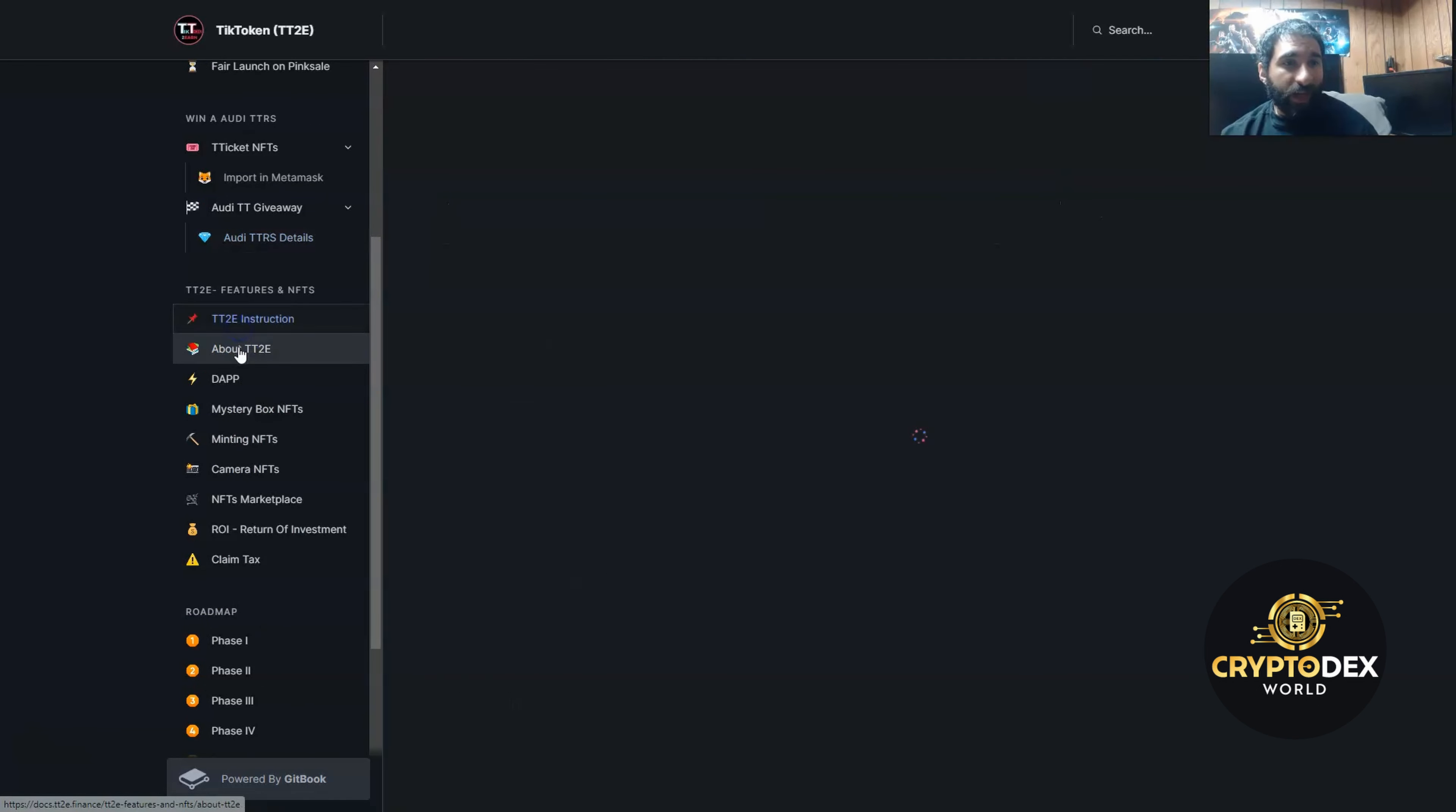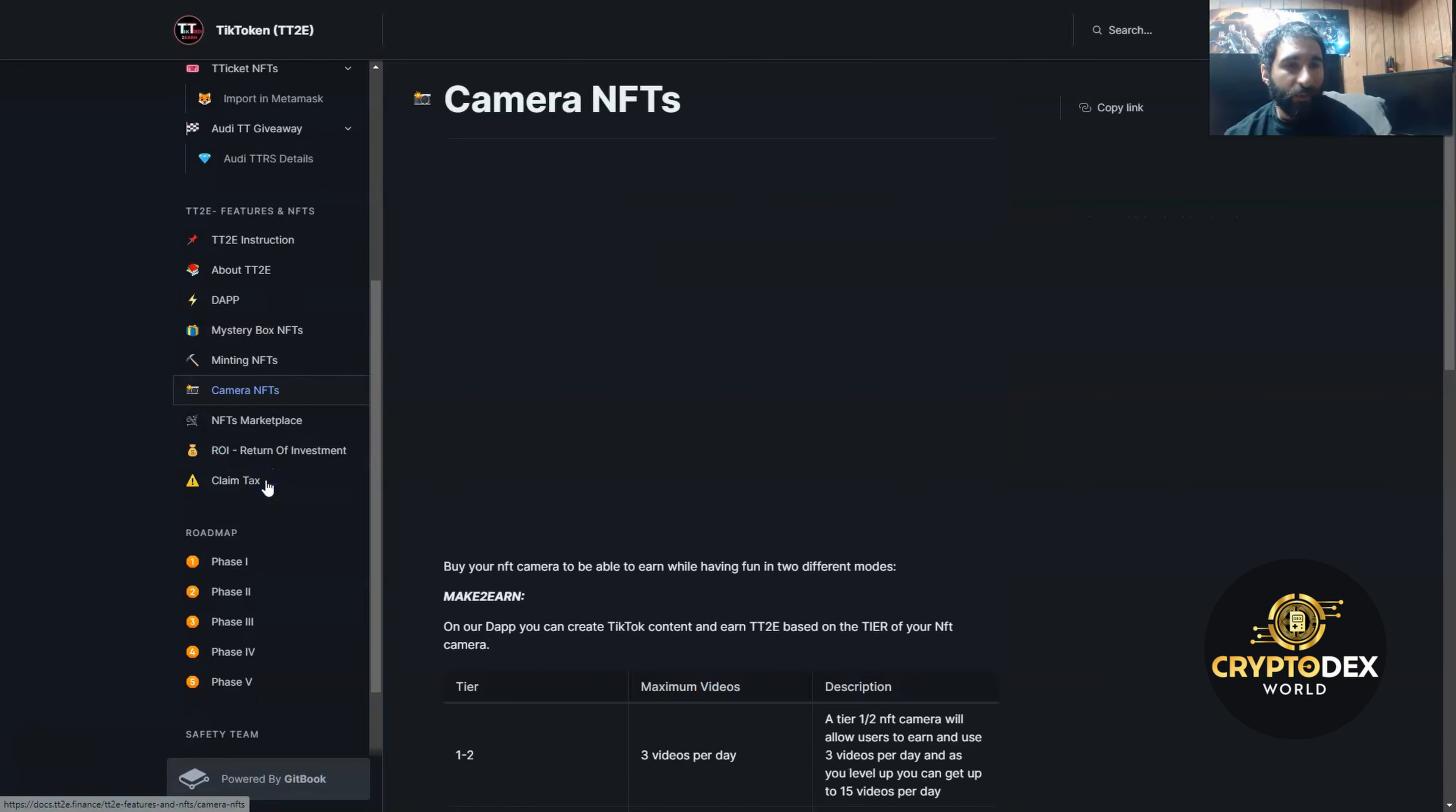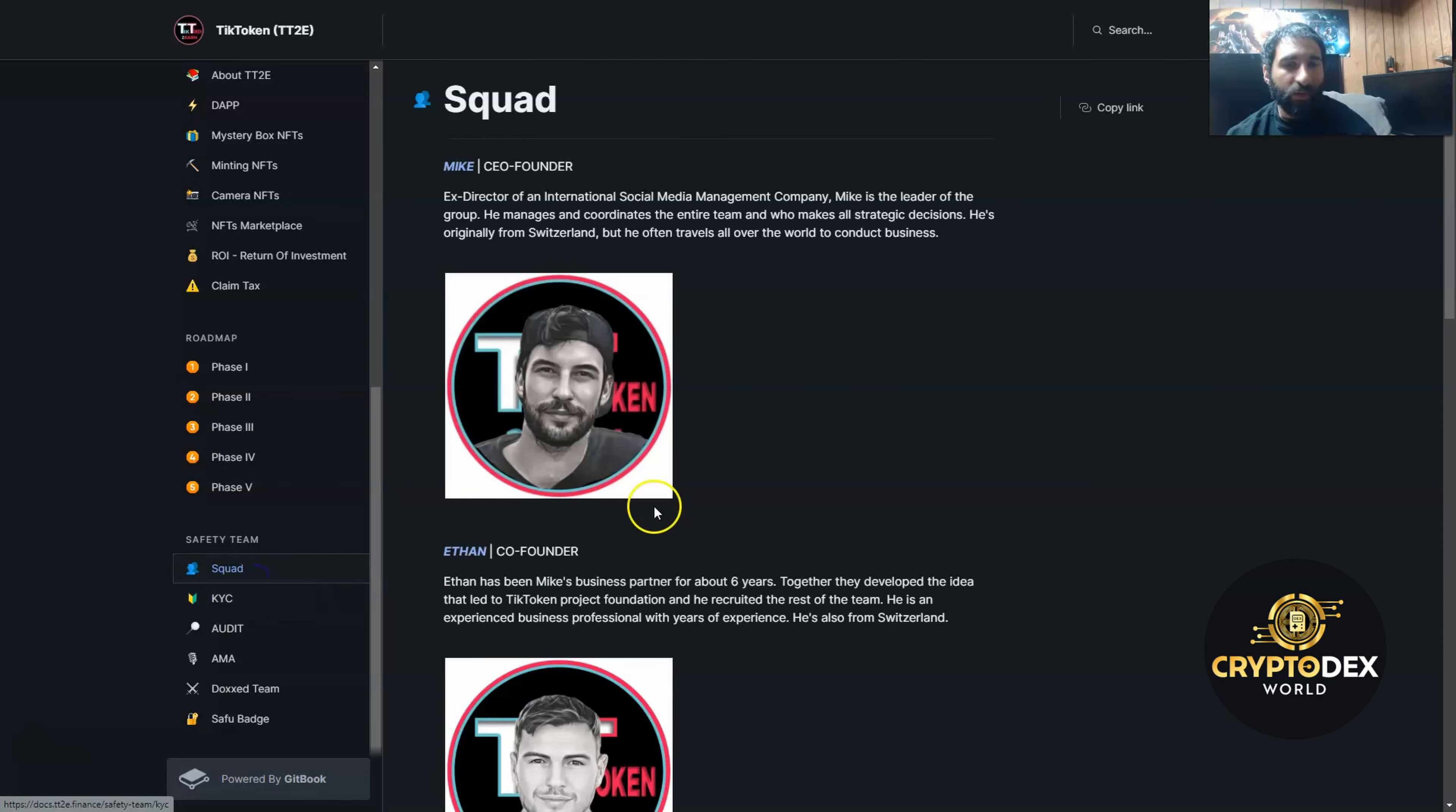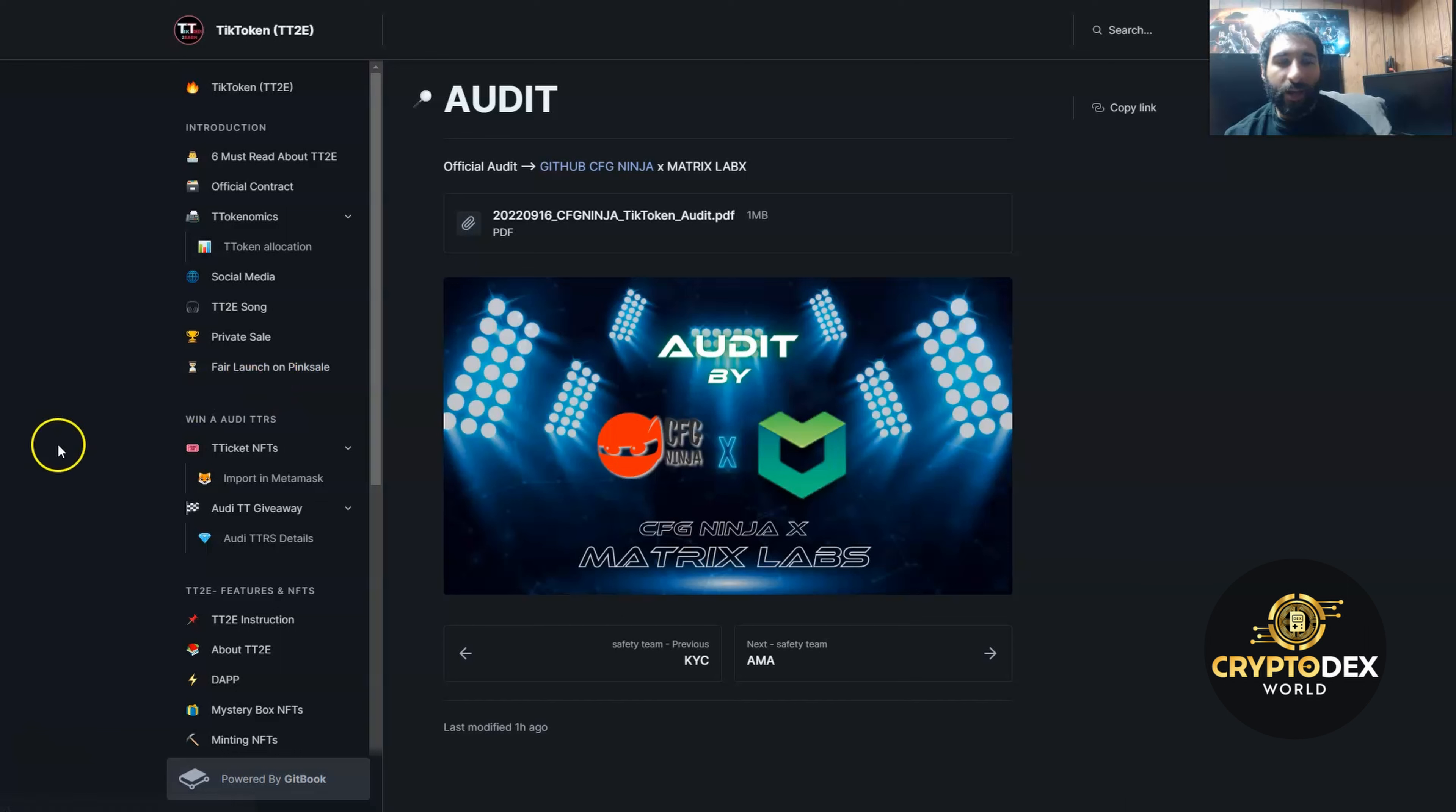For the NFTs, they have the instructions here about what to do. They have the decentralized app, how to mint NFTs, camera NFTs. The roadmap is all here from what they've accomplished and what they will do in the future. You can even see the team here. They're fully doxxed and you can read about their backgrounds, as well as the know your customer, the audit, and the doxxed team. That is the white paper and all the good information in a nutshell.